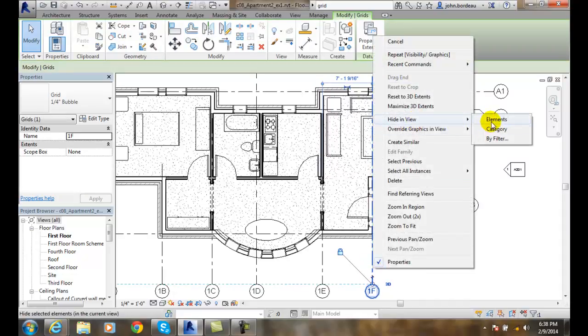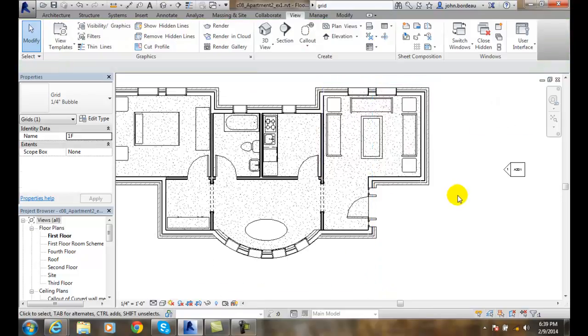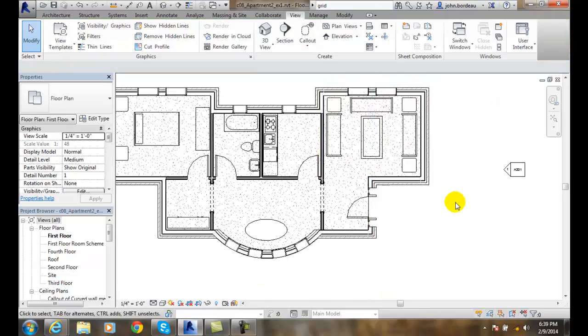If I hide the category, they all go away from our view. How do we get them back?